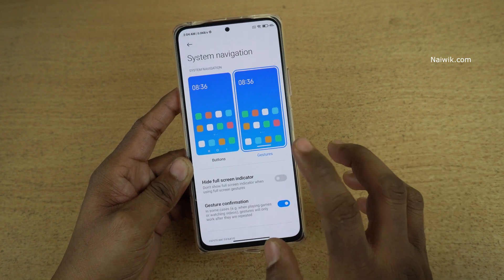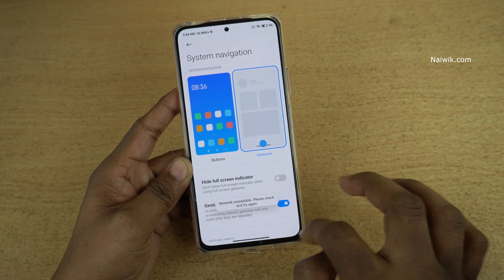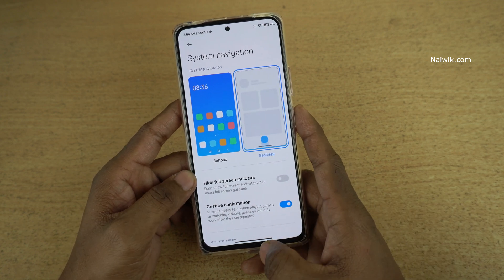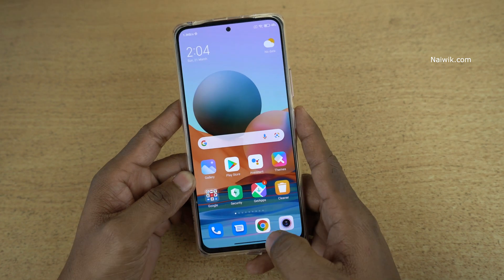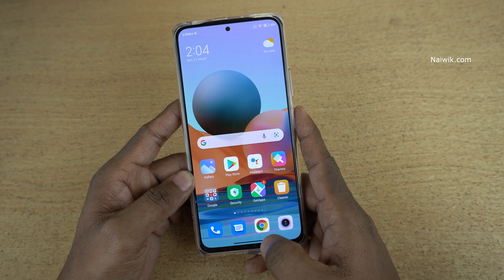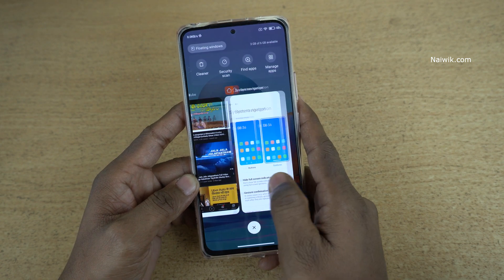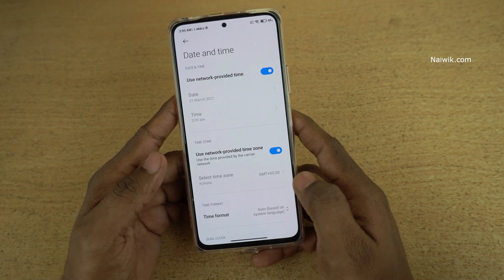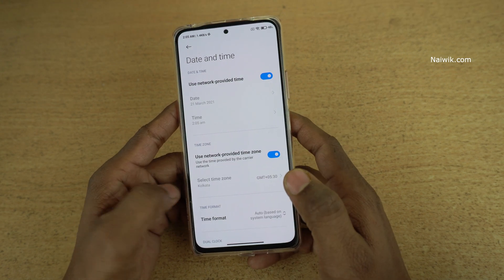Once you select full screen gestures, at the bottom you can see that the buttons are gone. To go to the home screen, swipe up from the middle. To view recent apps open in the background, swipe up and hold. And if you want to go back, swipe either from the right side or from the left side.